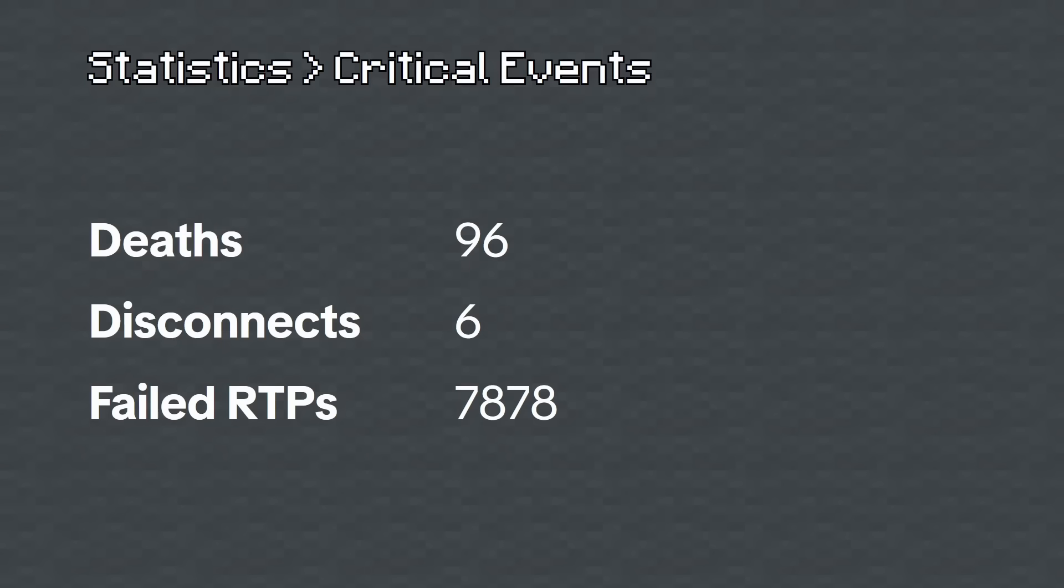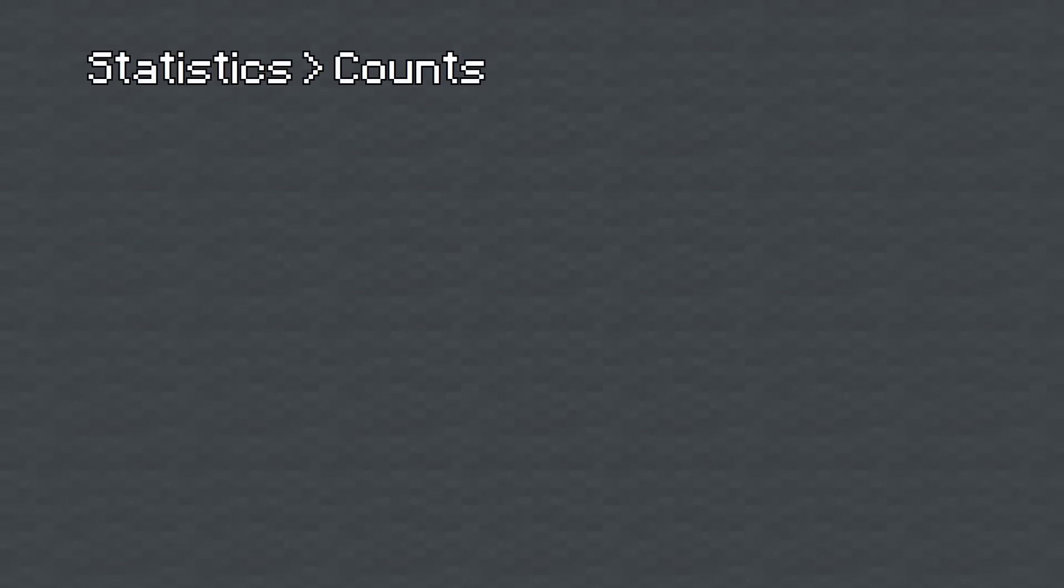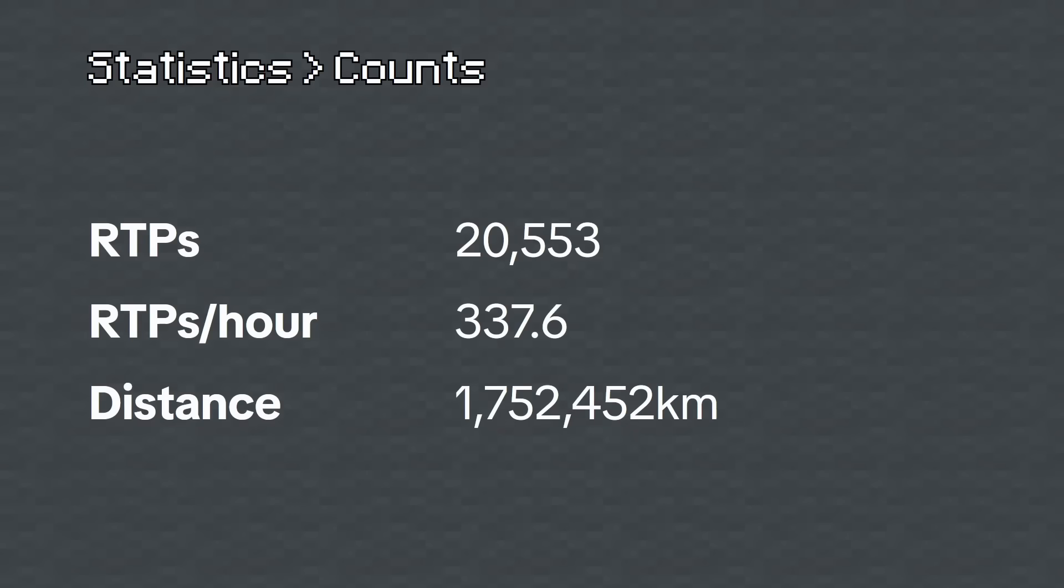and failed a further 7,878 RTPs. Failed RTPs are if I got teleported to spawn for a server update or any other reason that may have caused me to get teleported to spawn or for the teleport to cancel.